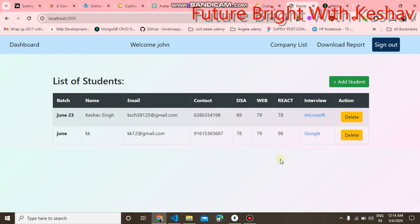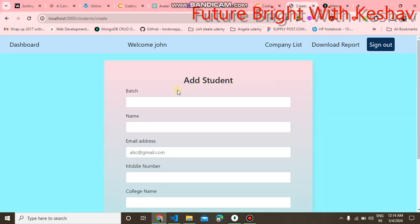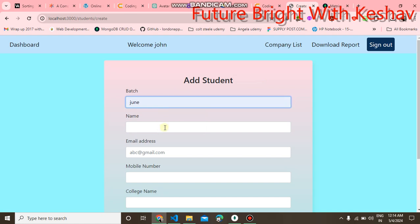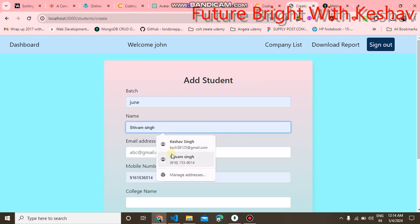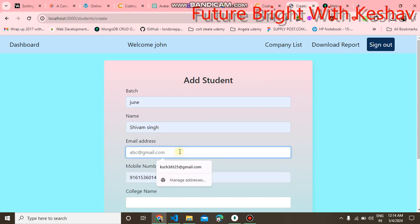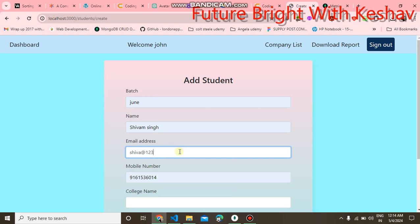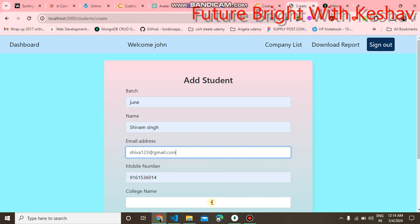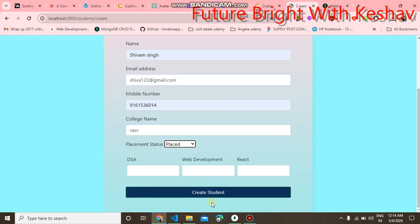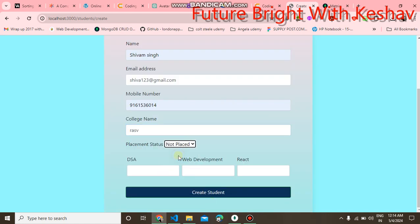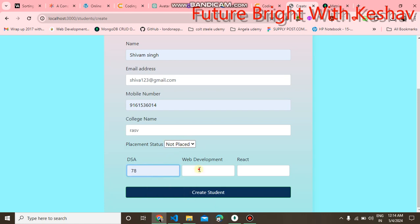It is working, and you can add a new student. We will add a new student with the name Shivam. The email is shivam23@gmail.com. College name is RSV, and here is the status for the placement. We choose not placed.